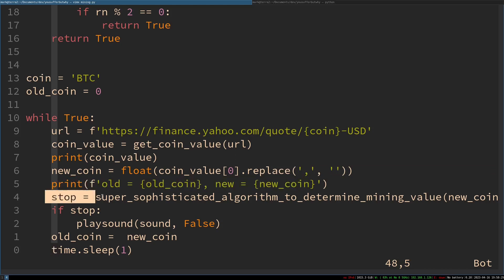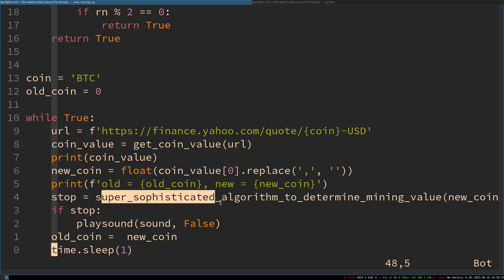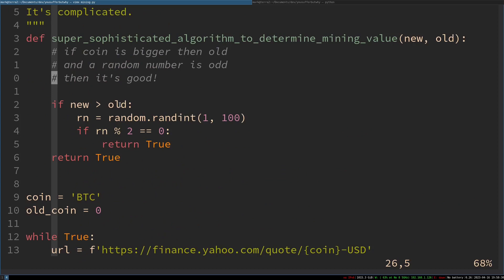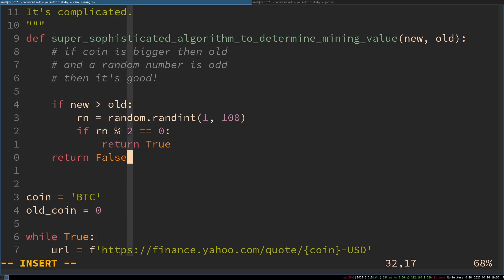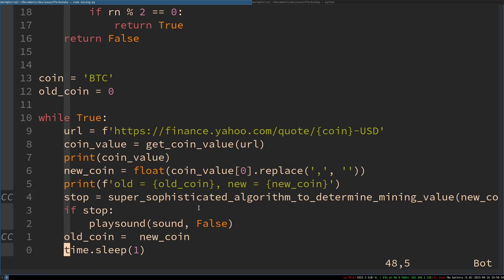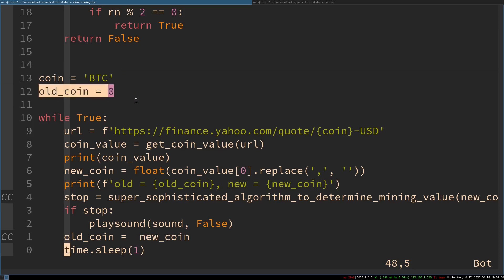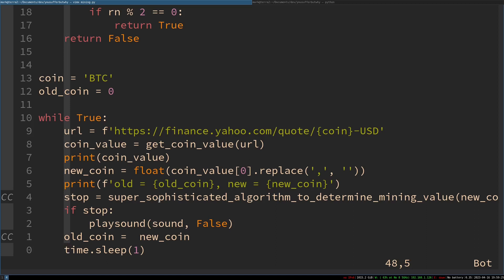So the algorithm says: if new coin is greater than old coin and a random number to 100 is even, return True, else return False. Then if stop is True, we play the sound — the False argument to play_sound makes it not asynchronous. Then we make old coin equal to new coin so that on the next loop iteration it can compare updated values. And then it sleeps for one second — we'd probably want to adjust that, but for the purposes of the demonstration, one second. Let's test that.